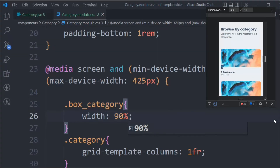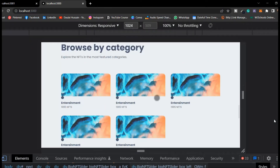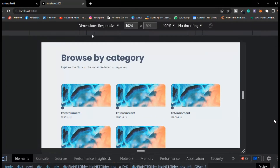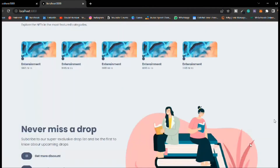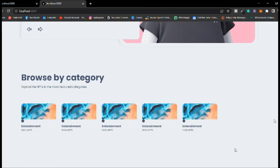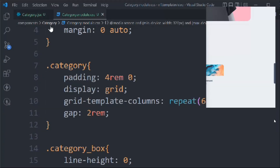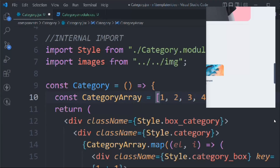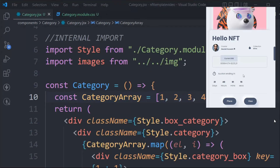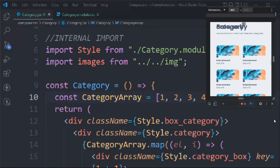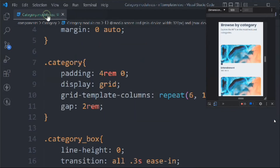You can see how it looks on desktop, tablet, and mobile. Right now we have five items but I want to display six. Let's come back to the code — in the JSX we had taken only five items in the array, so we need to add one more to make it six. Now you can see we have six components displayed correctly.